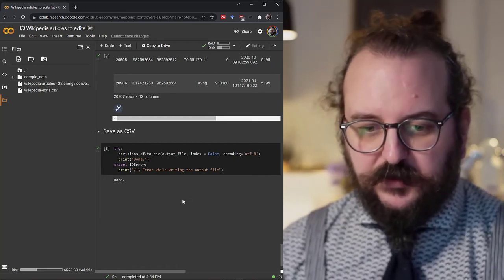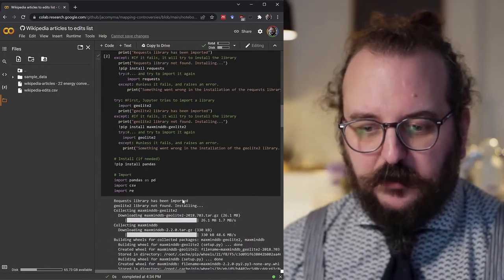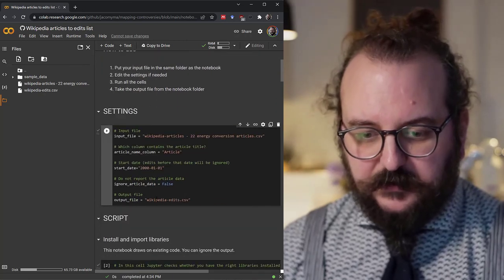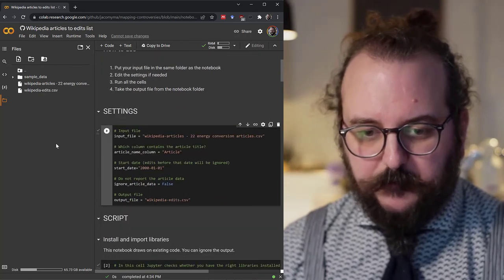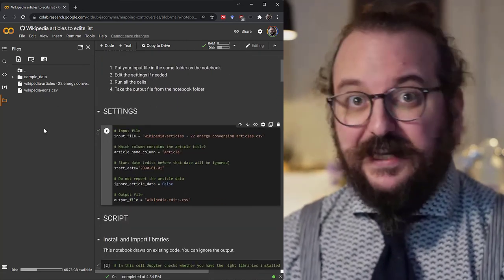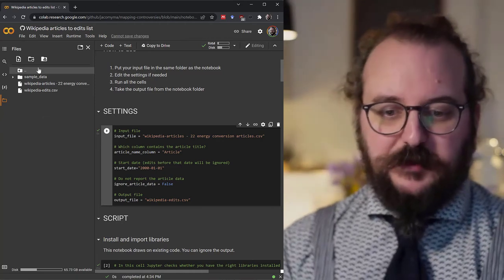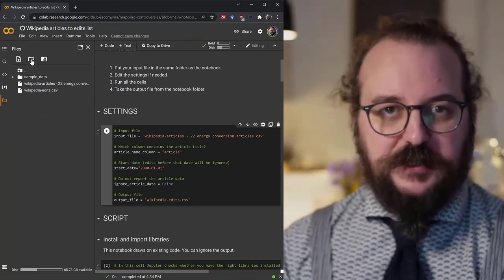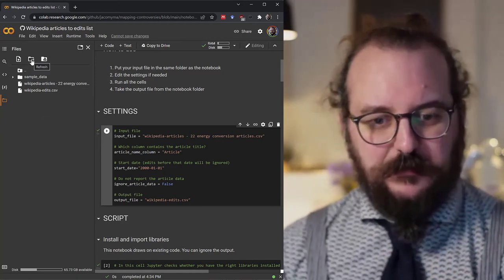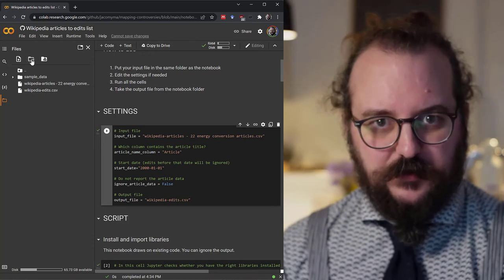Now this has given you a file. The name of the file was set in the settings. It appears here. If it doesn't appear, that's because you have to refresh this mini file system. There's a button here just for that.